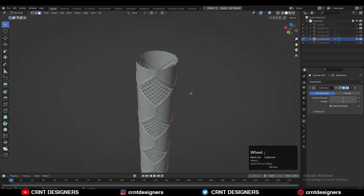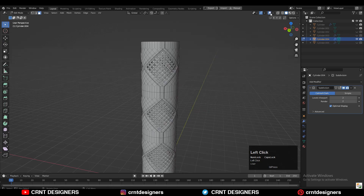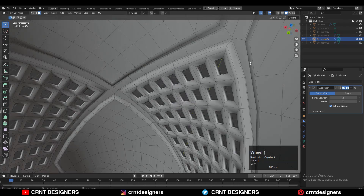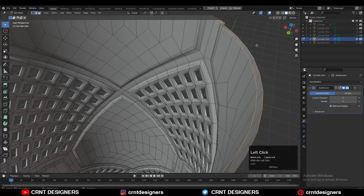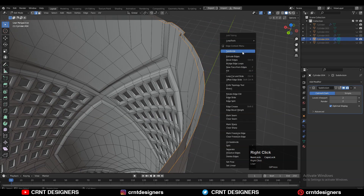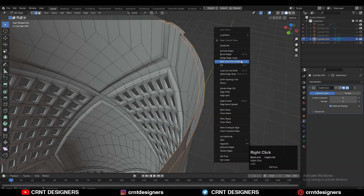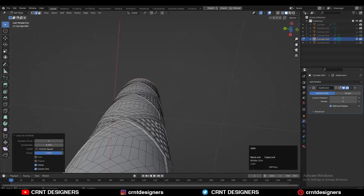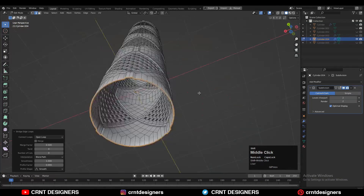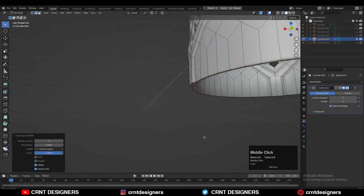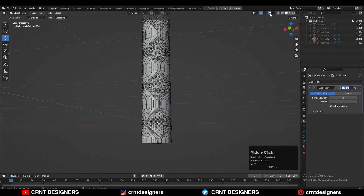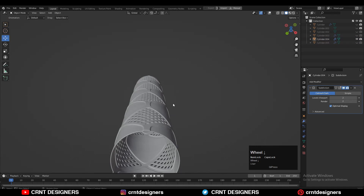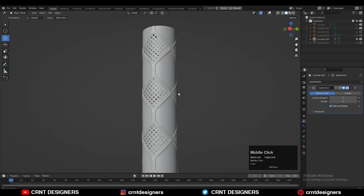Apply the Array modifier and go to Edit Mode. Select these edge loops, then use Bridge Edge Loops. Then add supportive loop cuts, and repeat the same step from the bottom side as well.